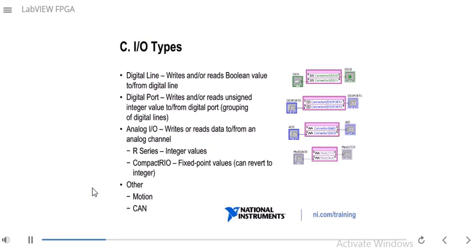We also have analog I/O, which allows you to read or write data from an analog channel. For R-series, analog I/O is represented by integer values, which we'll discuss more later. Compact-RIO generally represents analog I/O using fixed-point data types. There are also other I/O types for specific modules, such as motion Compact-RIO modules and CAN modules.